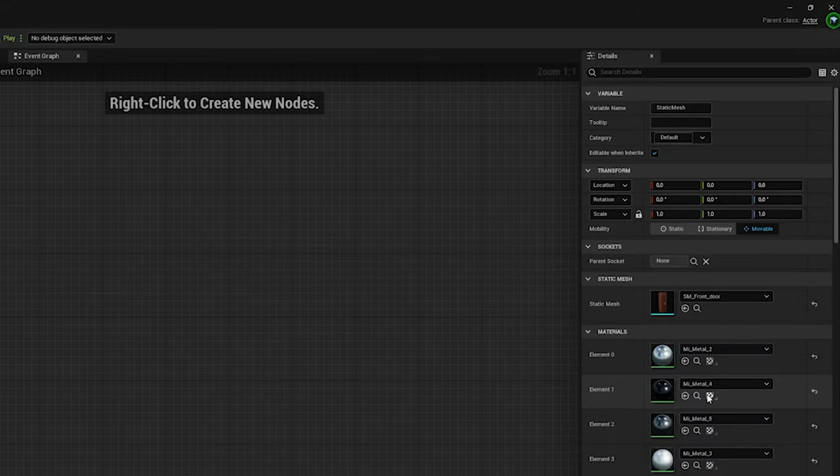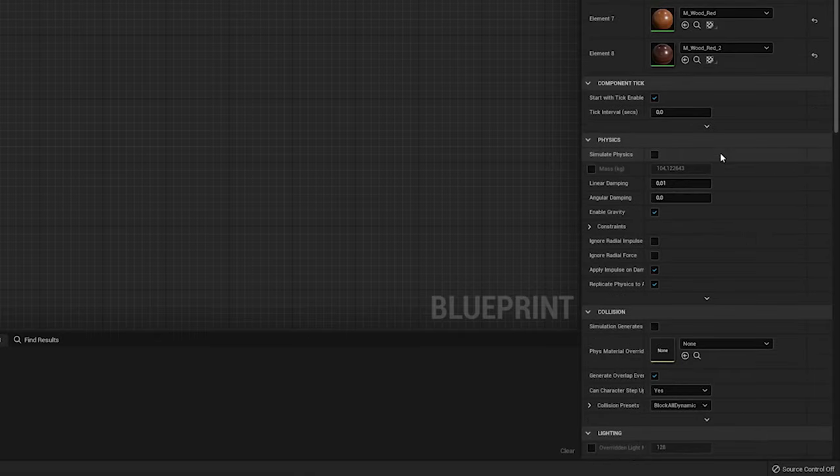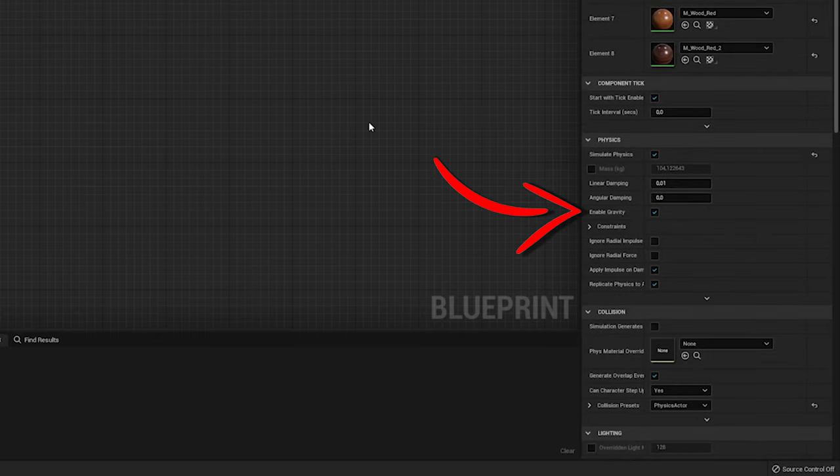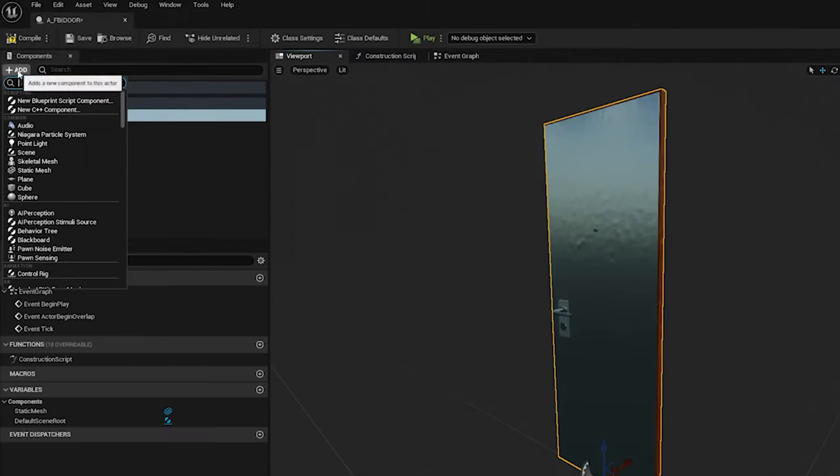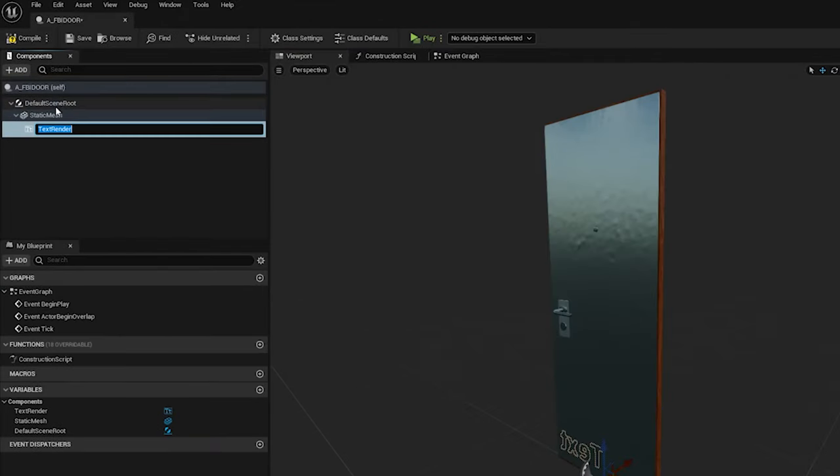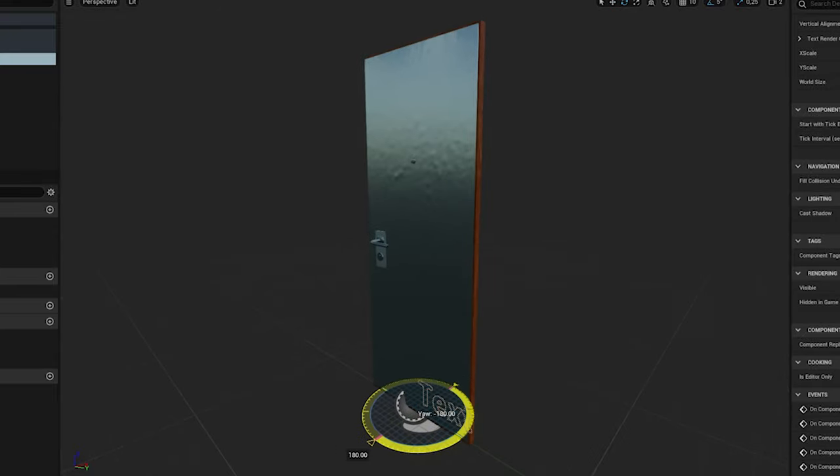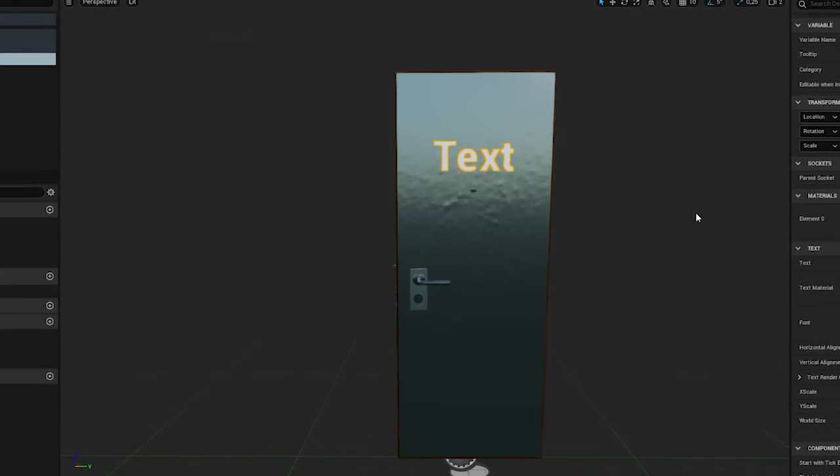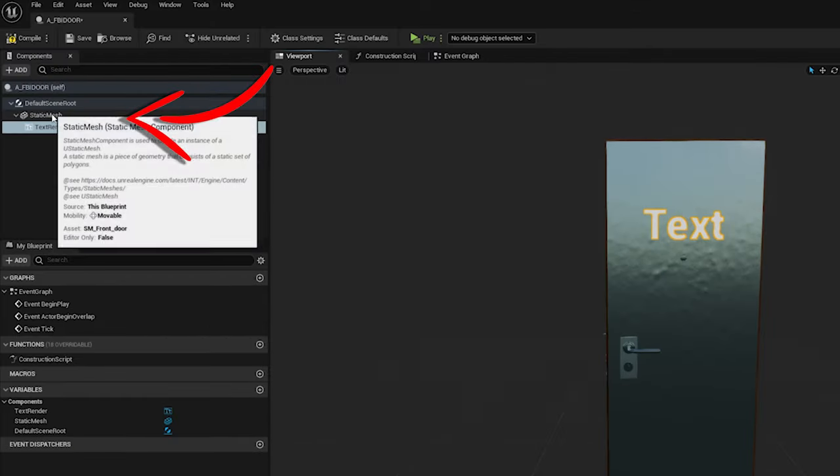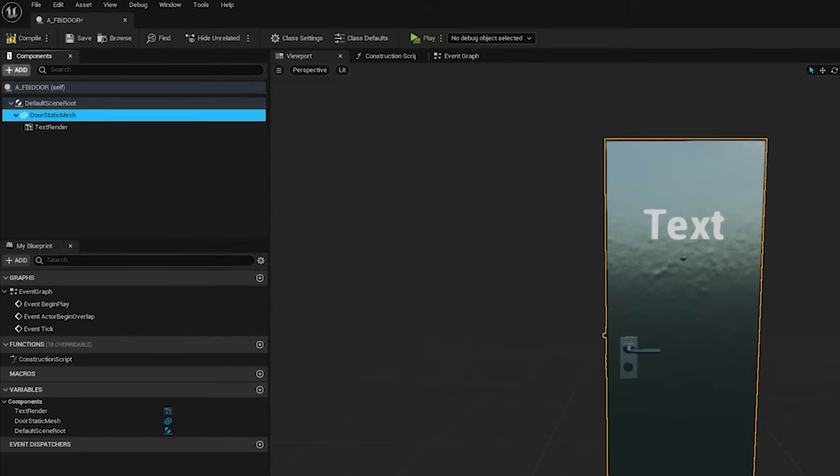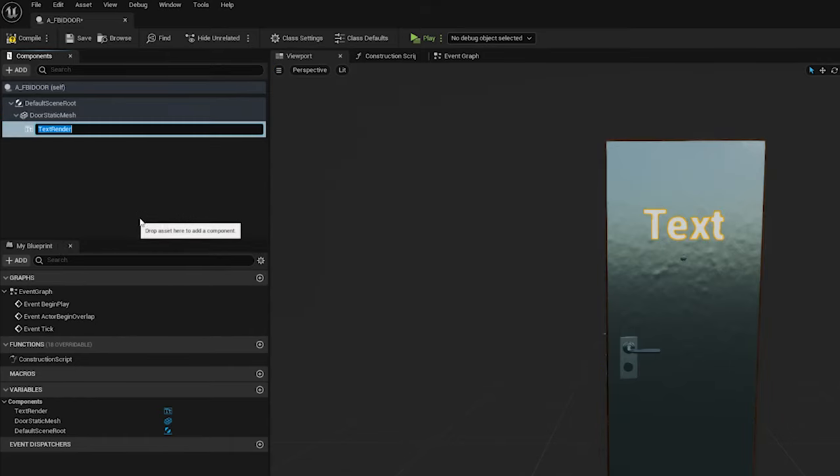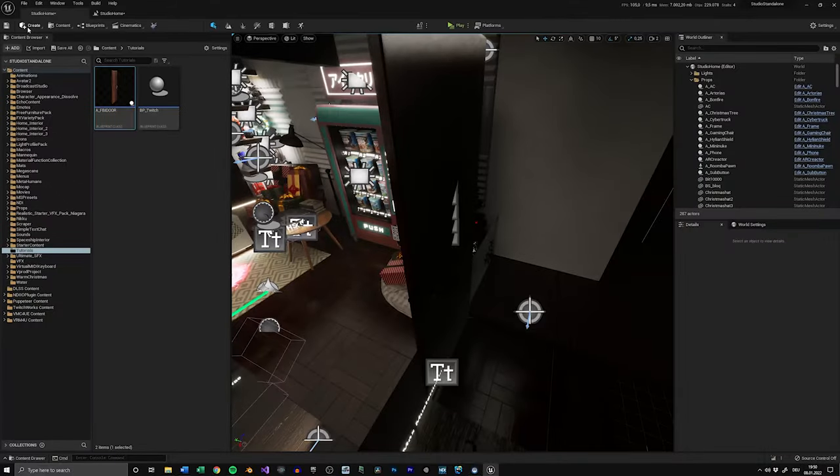Scroll down a bit, and under the Physics tab, make sure to check Simulate Physics and enable Gravity. After that, click on Add again, search for a text render component, and add it. Now move the text render around until it's in a spot you like. You can also rename the static mesh and the text render to make it easier to find these components later. Compile and save, and then close the actor.